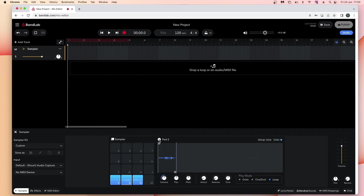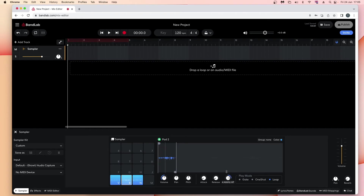The attack knob icon adjusts the amount of fade-in on the sample. The release knob icon adjusts how long the sound plays for after you release the pad. Drag up the screen on the tone knob icon to add a high pass filter, and drag down the screen on the tone knob icon to add a low pass filter.